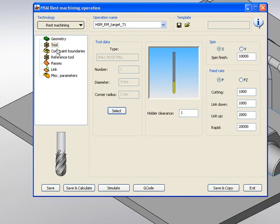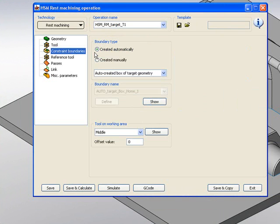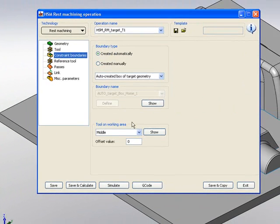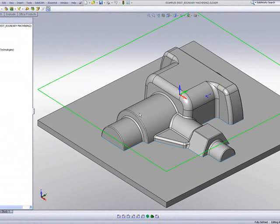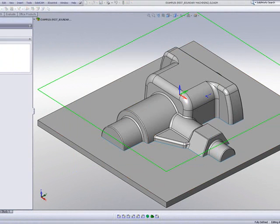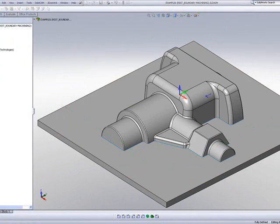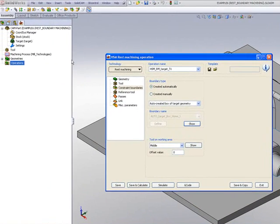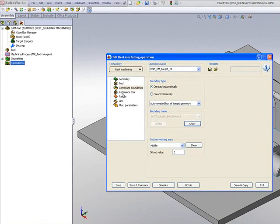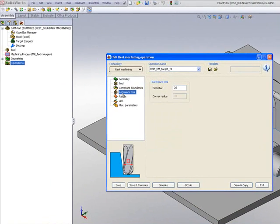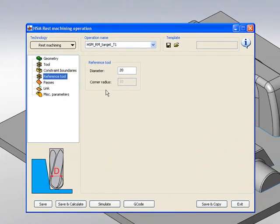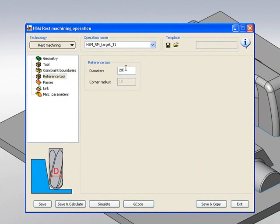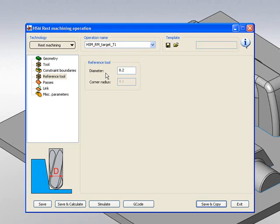In my constraint boundaries, I'll use the entire part as shown here. If I go into my reference tool, this is where I'll tell it what was the previous tool. The previous tool was an 8mm ball end mill, so I'm going to write 8.2 here to have a little bit of overlap between the tool passes.